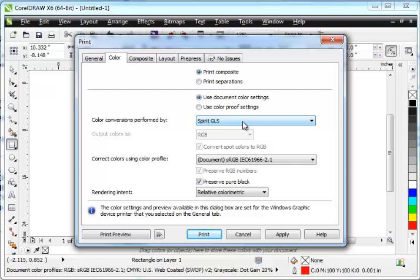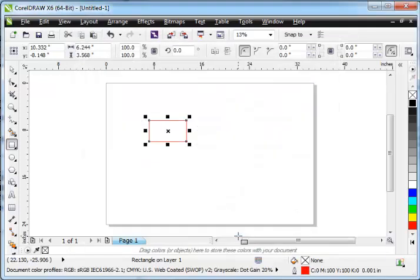But with your laser selected as your color conversions performed by, your laser will get the file. I'm going to hit Apply. I'm going to hit Cancel. I don't really want to print this file.